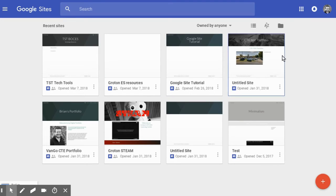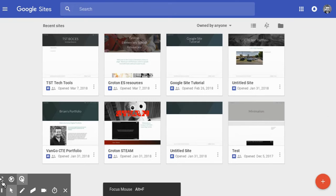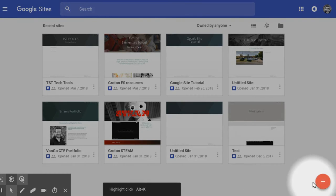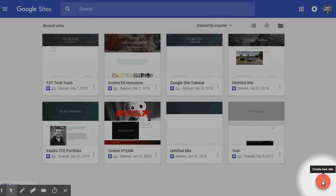Now once you're here, yours will be blank or will have one. You'll want to go down to this area right here where there's a plus sign, where it says create a new site. Go ahead and click on the red plus sign.